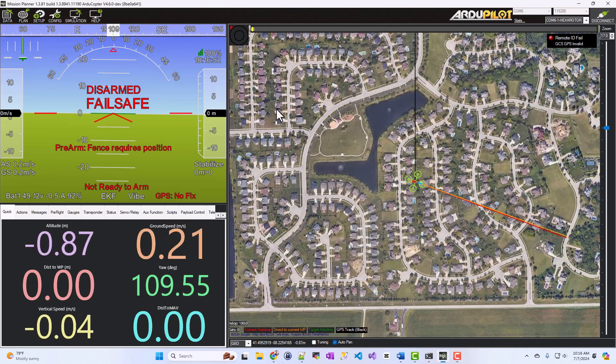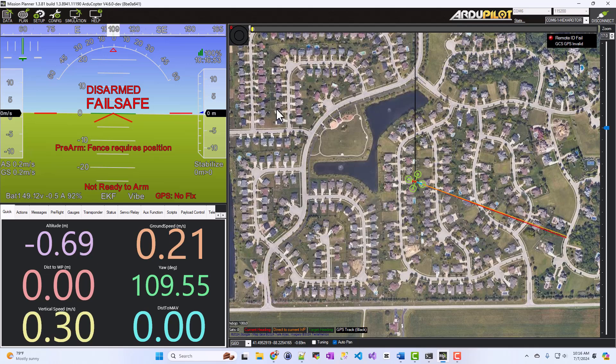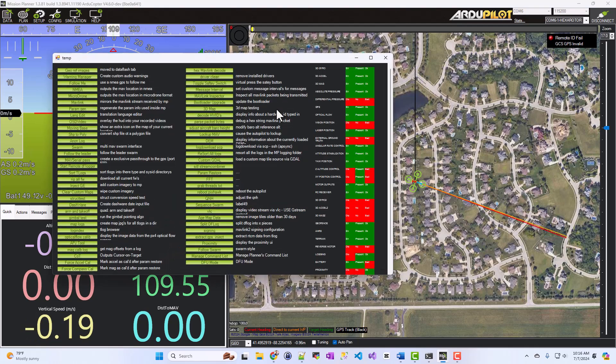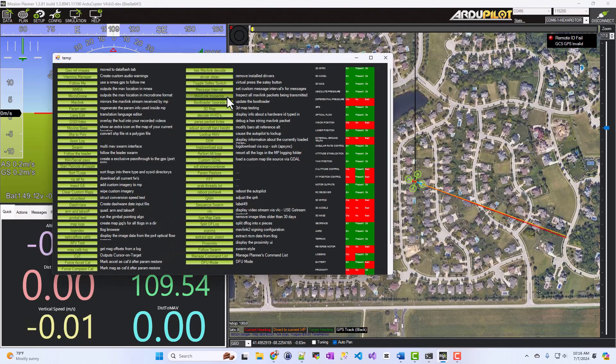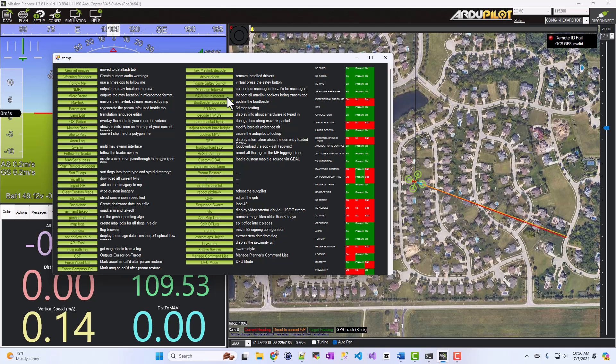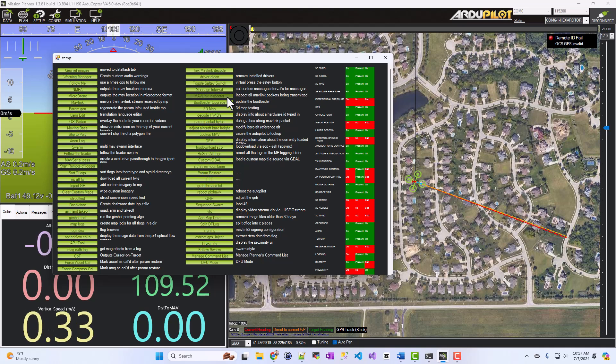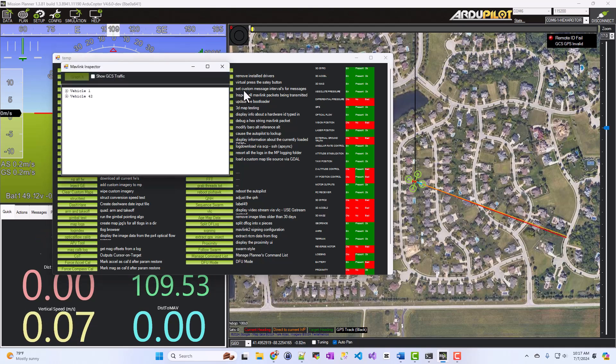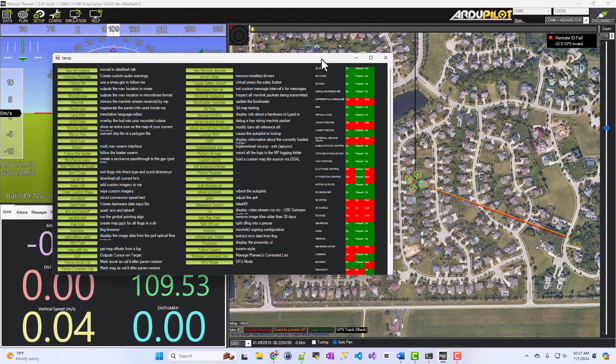In Mission Planner, if you press Ctrl-F, you'll get this pop-up window where there is a Mavlink Inspector button that you can click. Go ahead and press that, and you'll get this window pop-up.